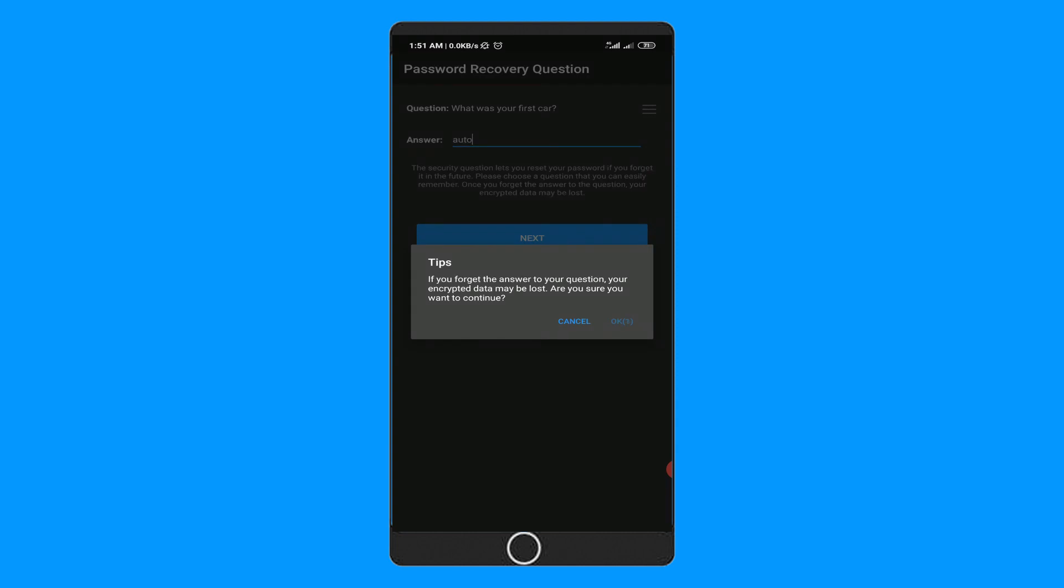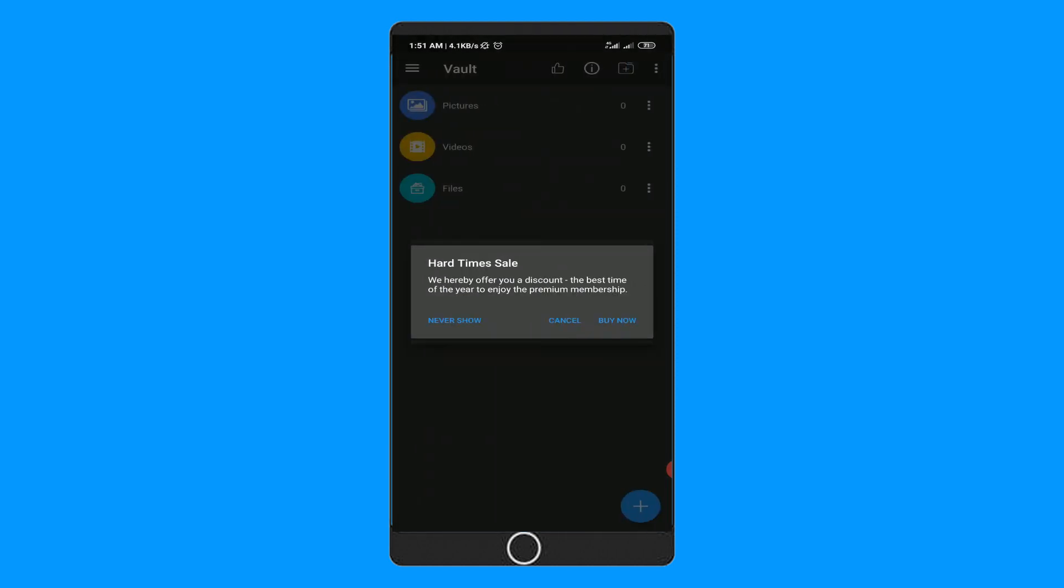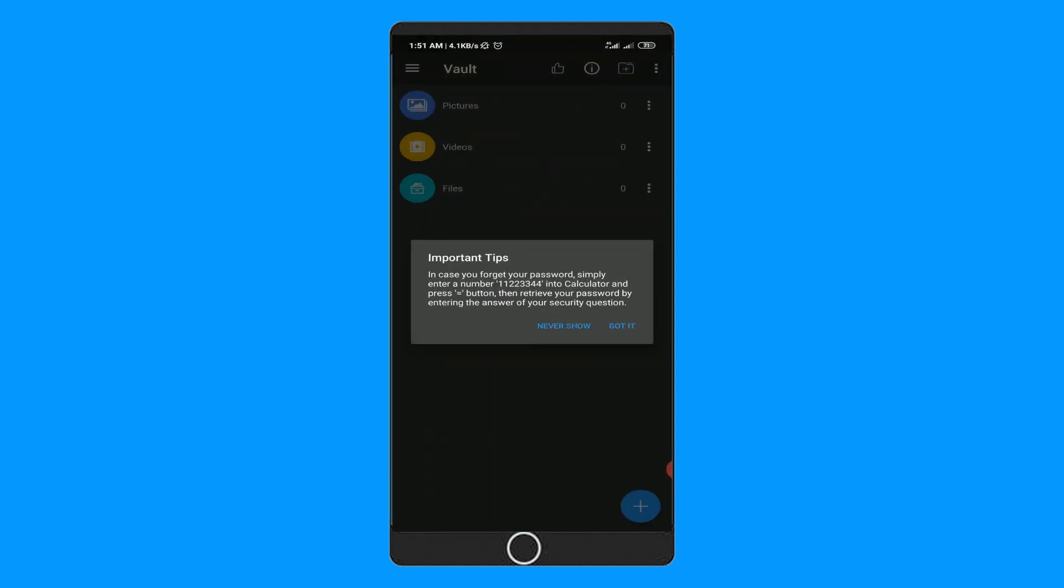Then it will show you a warning. Read it carefully and hit OK. Now it will show you a tip about the recovery process in case you forget the password.